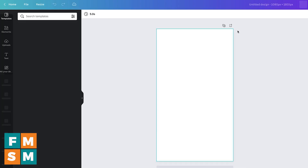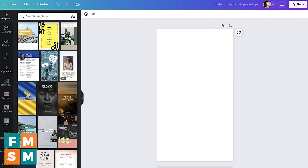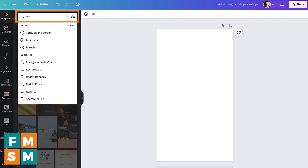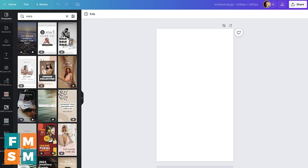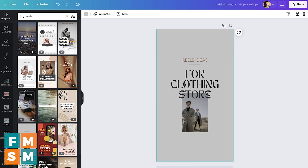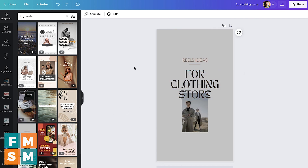I'm going to hit "create new design" — this is the size of your cover for your Instagram reel. Here in Canva, I can do a search for "reels" under the templates, and a bunch of stuff will come up. If you saw something you liked, you could just add it to the project and then change the text to whatever you want. That's one of the things I really like about Canva.